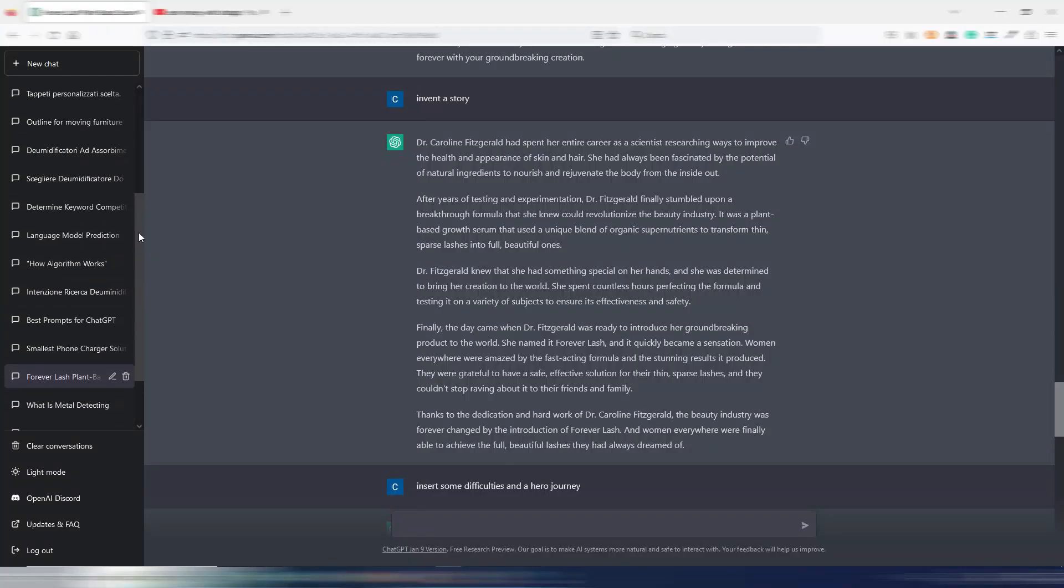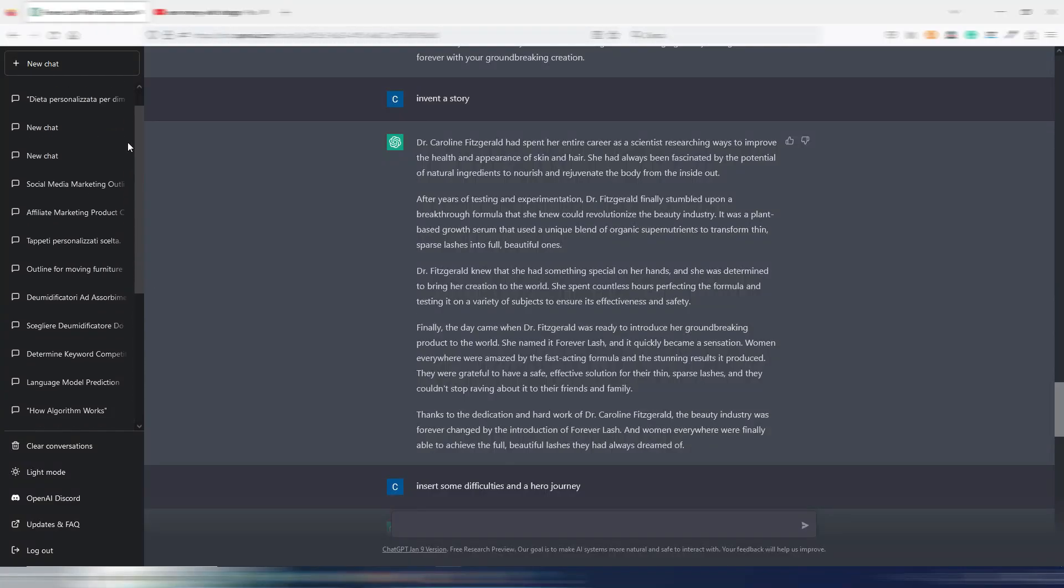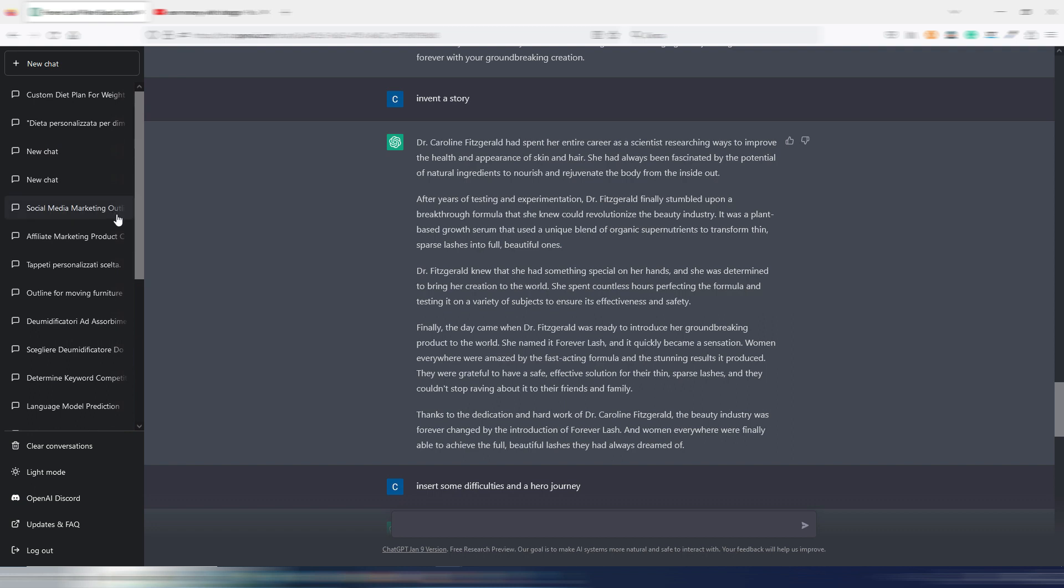On top of that, you can't really catalog the documents in a decent way. You have the old conversations, but let's face it, it's quite a mess.